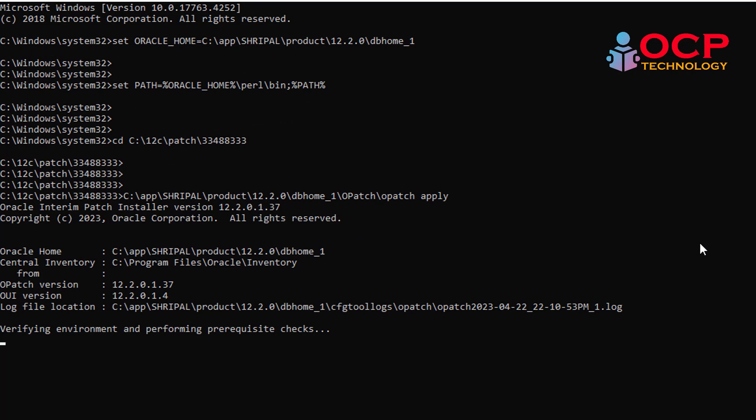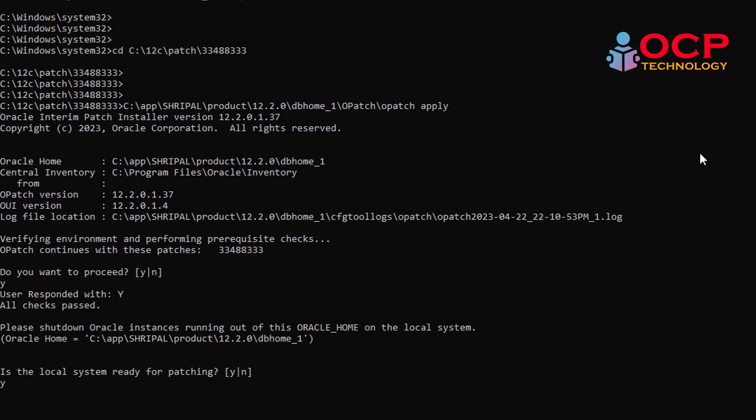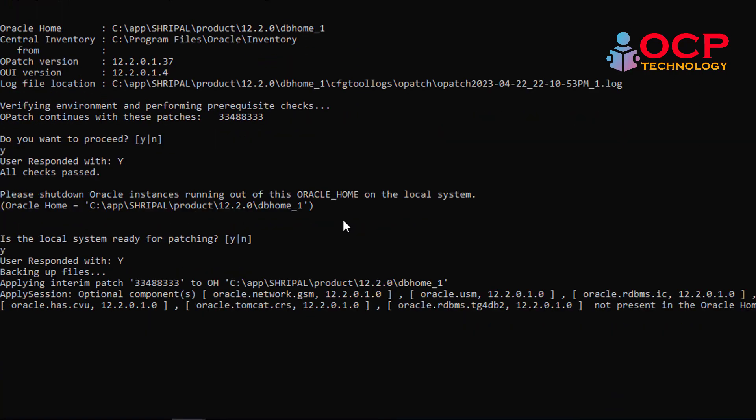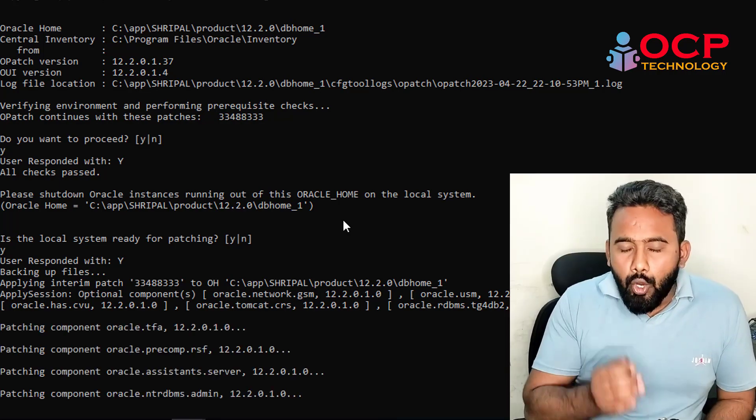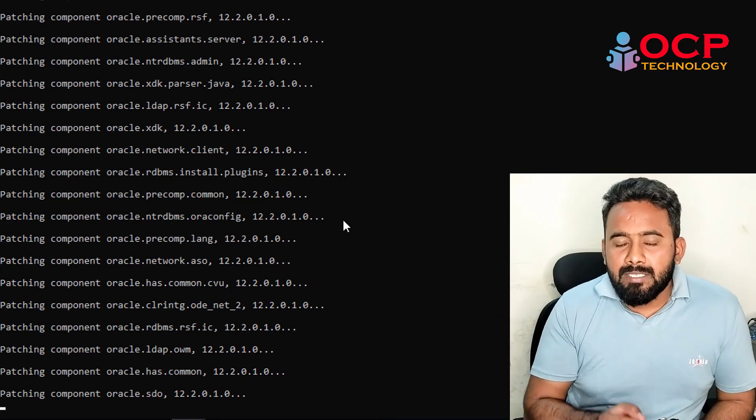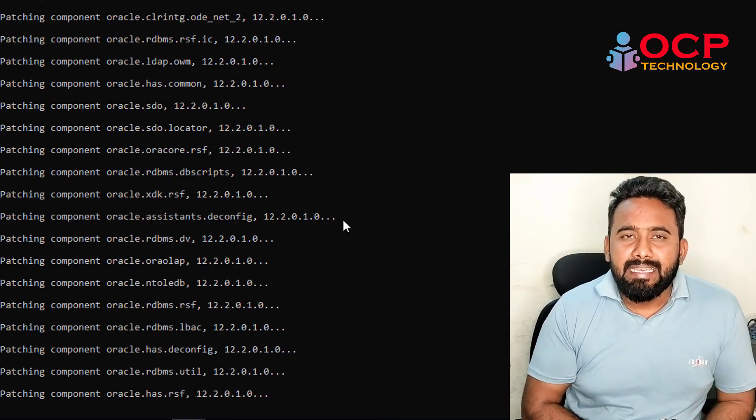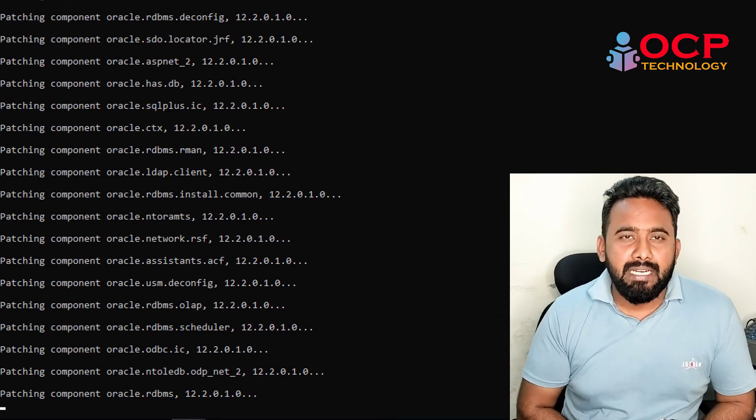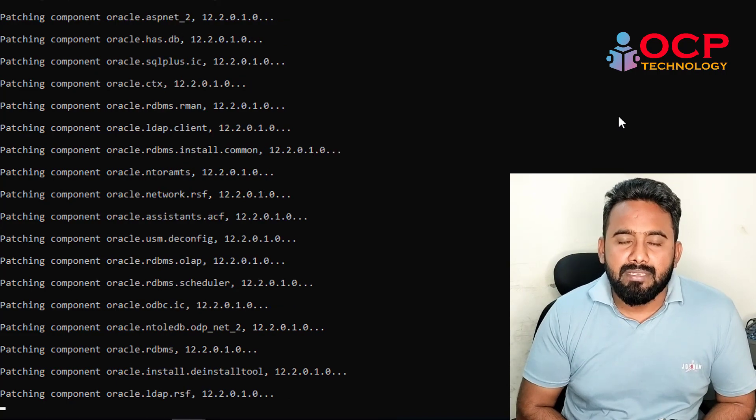That process will take a little long time in execution, so let me fast-forward the video. Once OPatch is successfully applied, then we need to start all the database services.